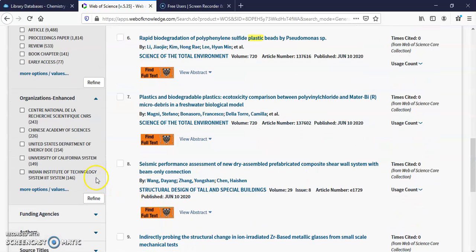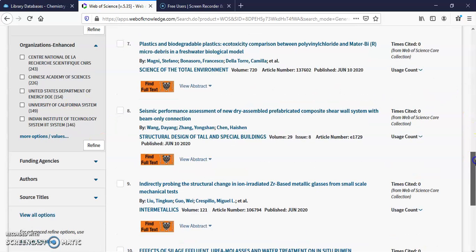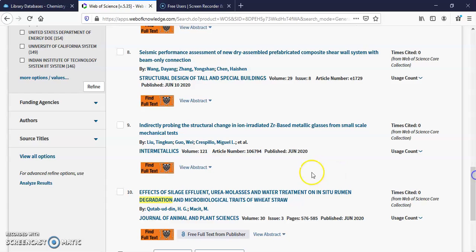You can limit by an organization who funded it, their research. Authors. Here you have funding agencies.